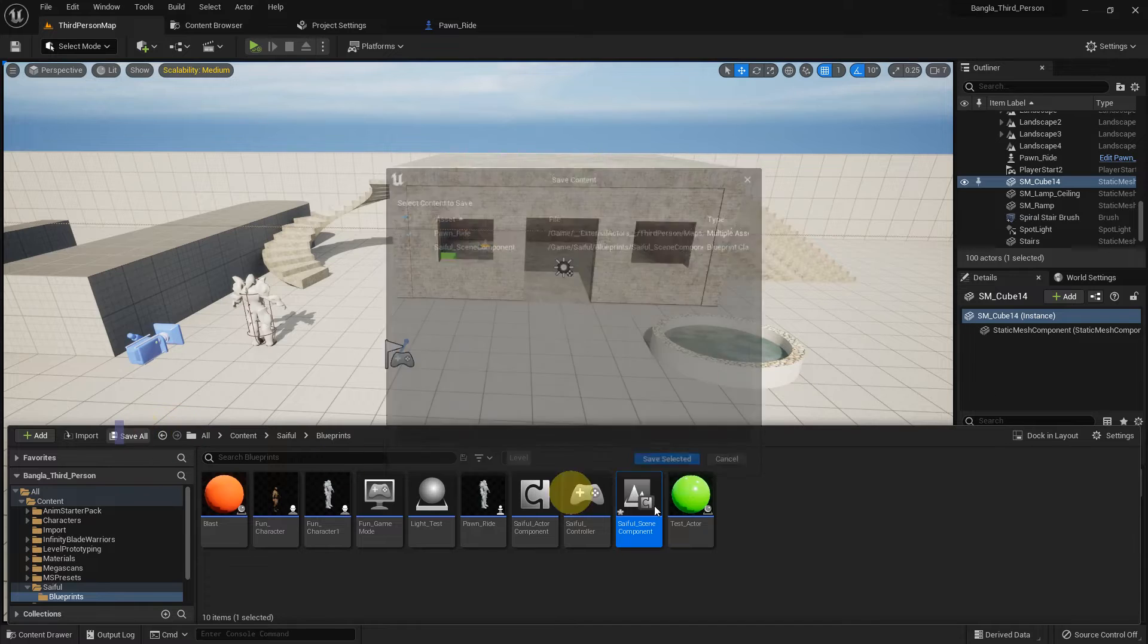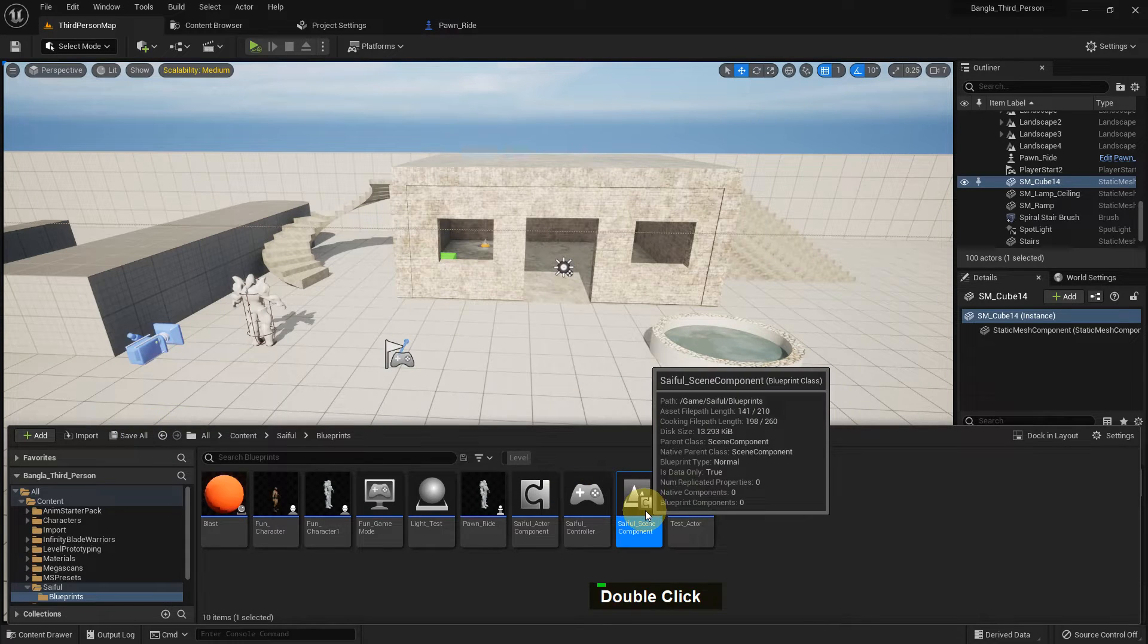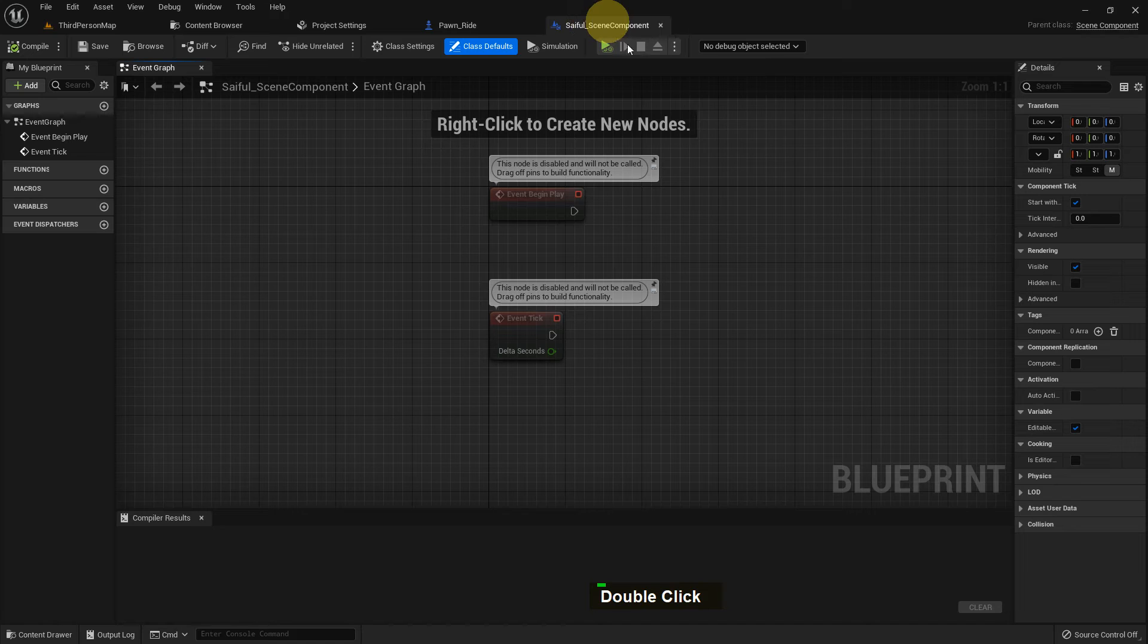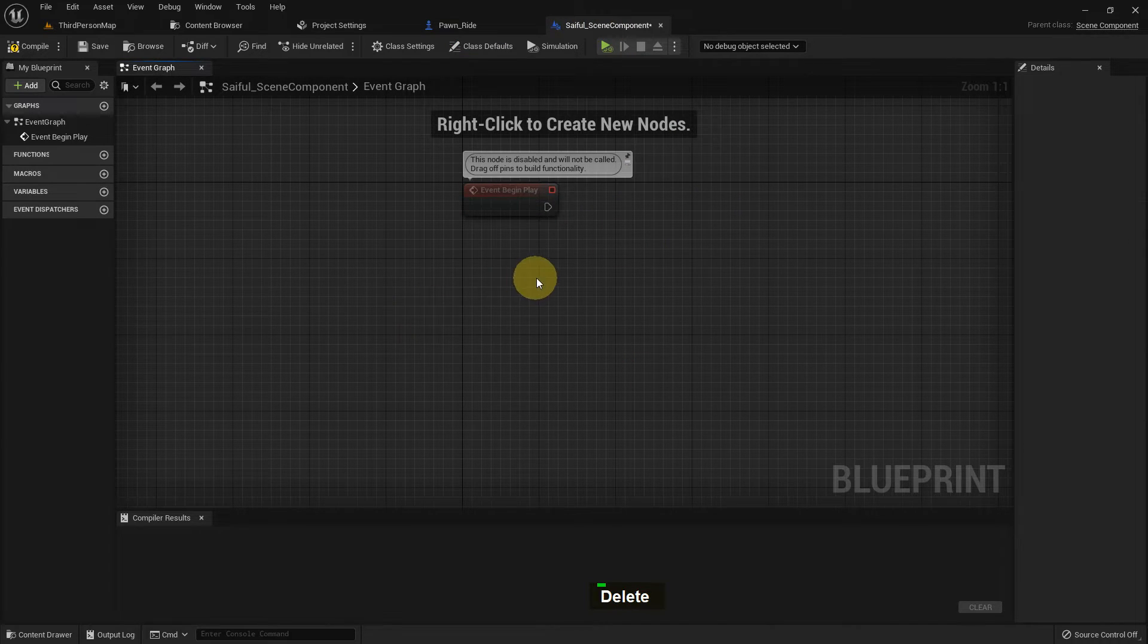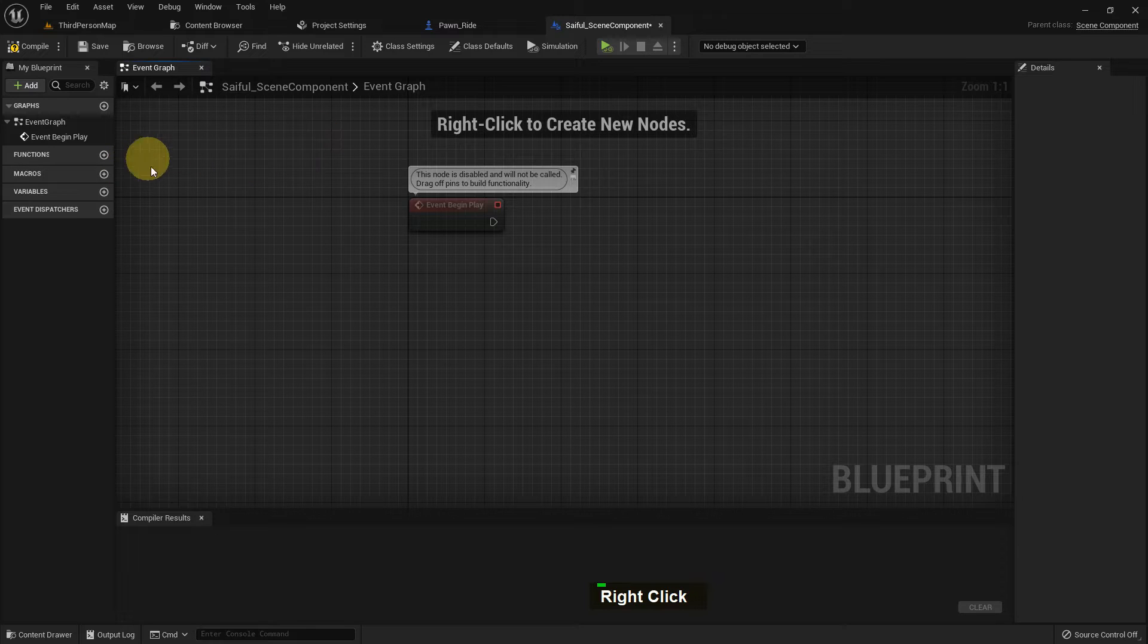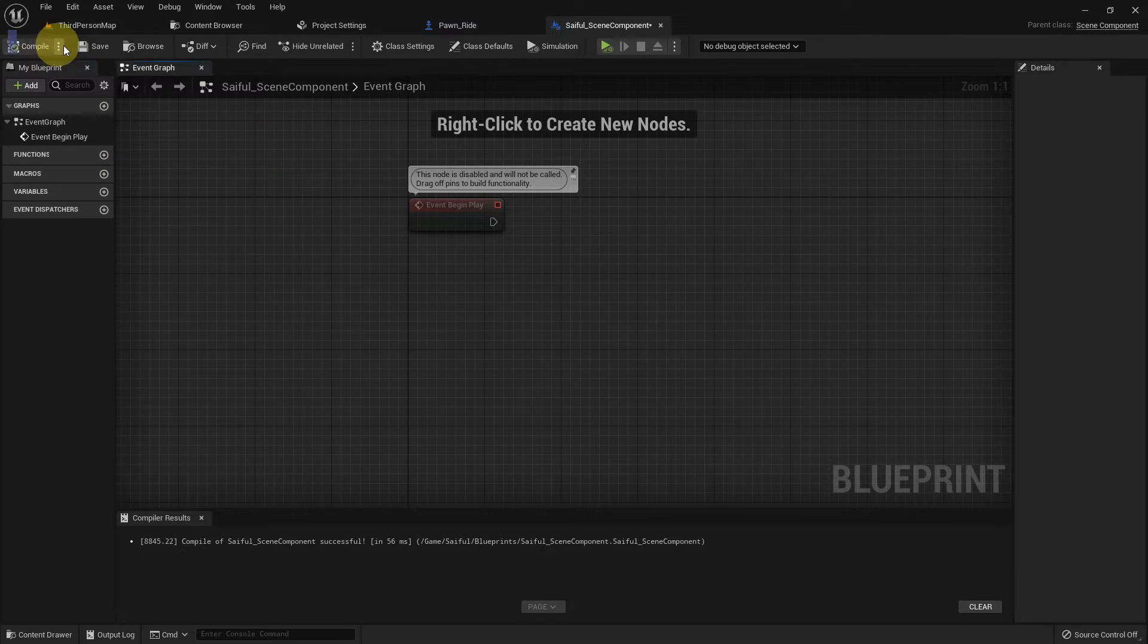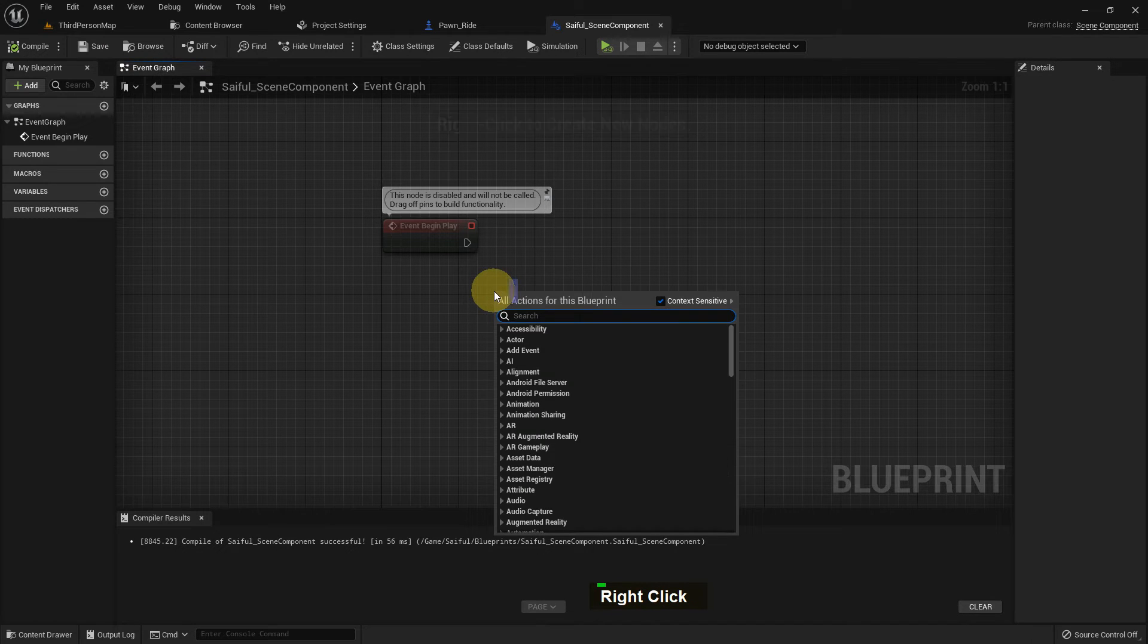So save all the scene component, open the scene component. That's it. Event graph, we can add the graph in here. Compile and save. There is the detail. Now we can add few code in here.